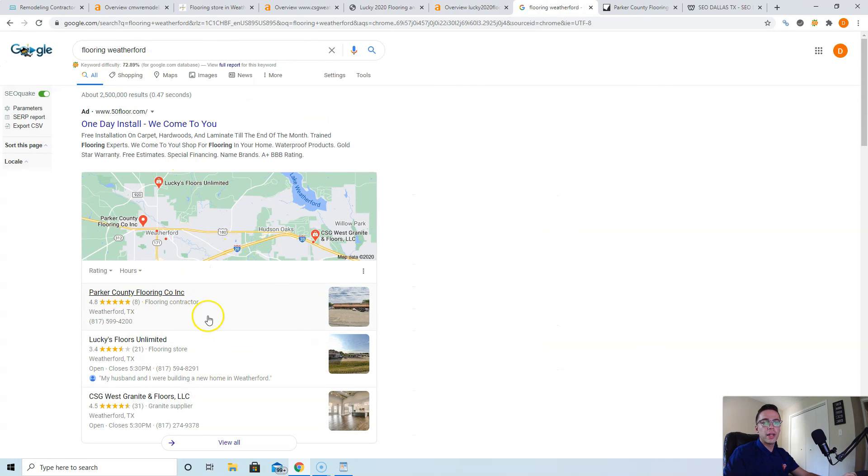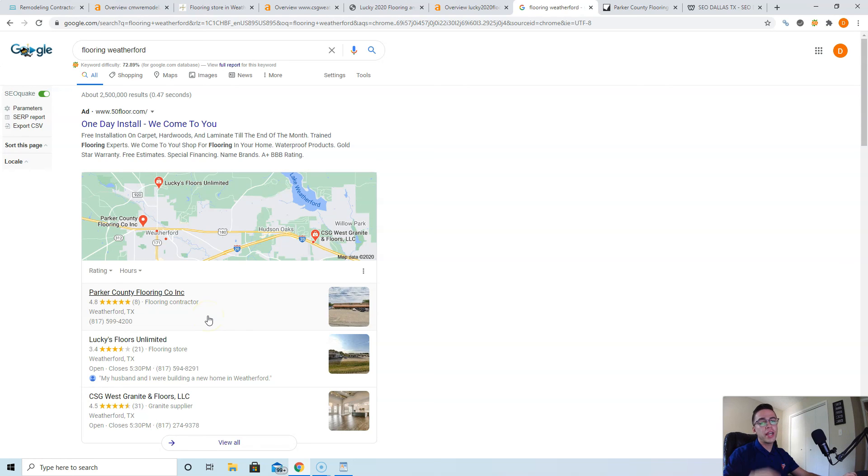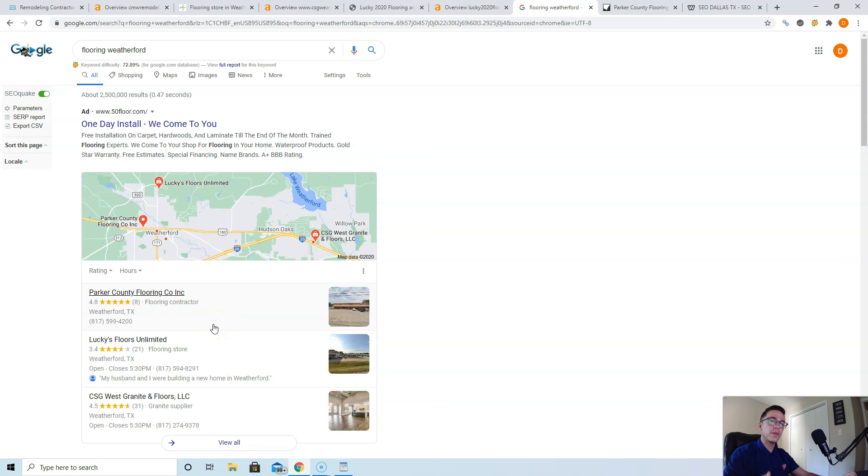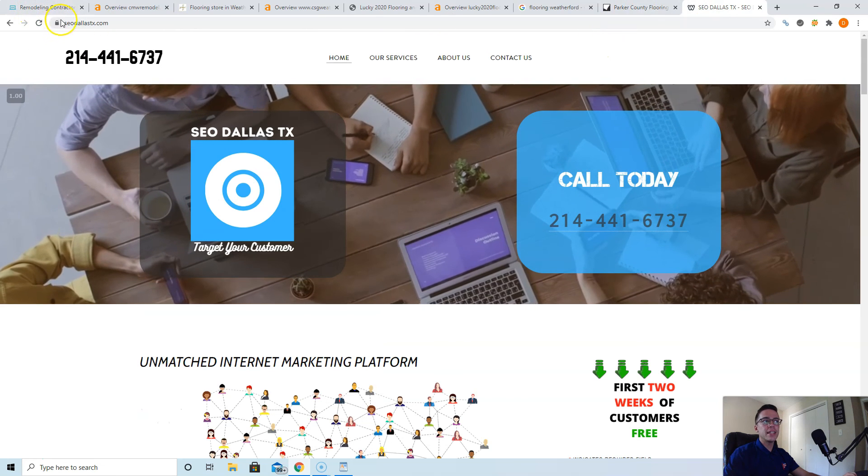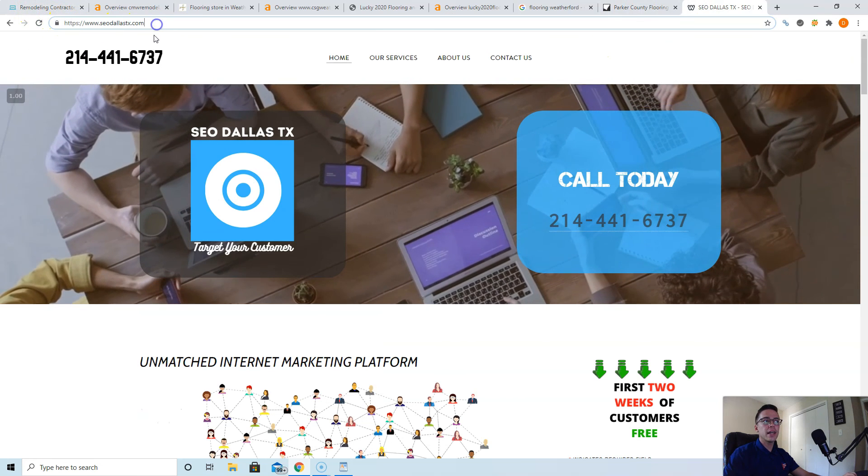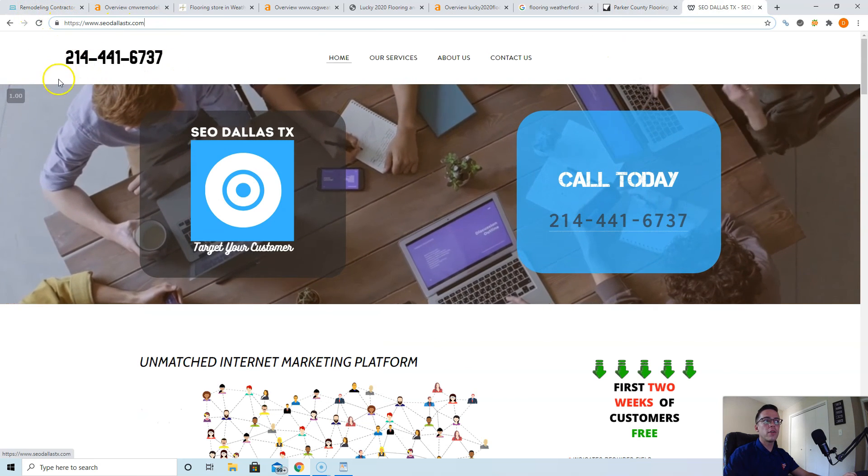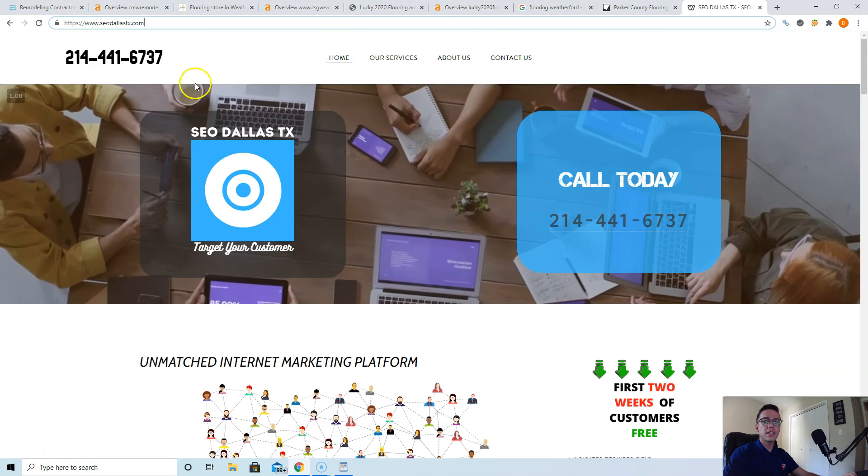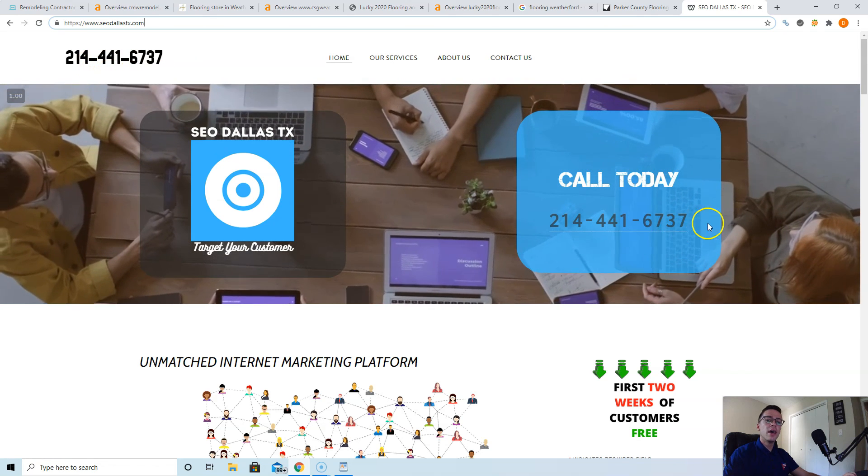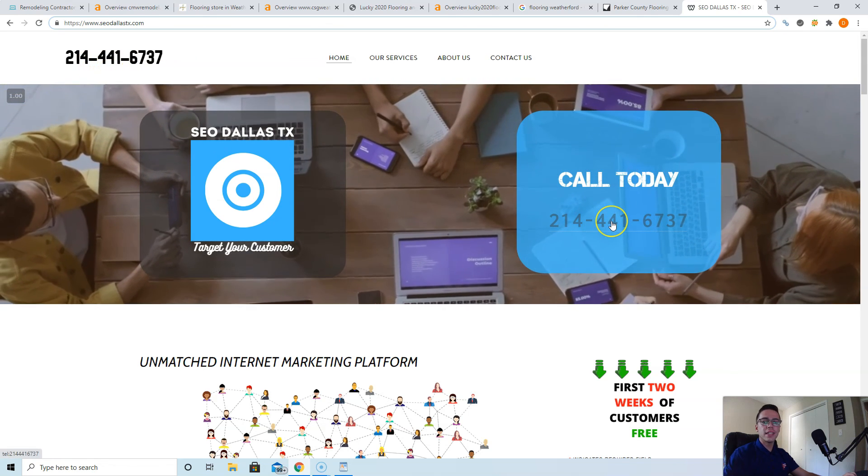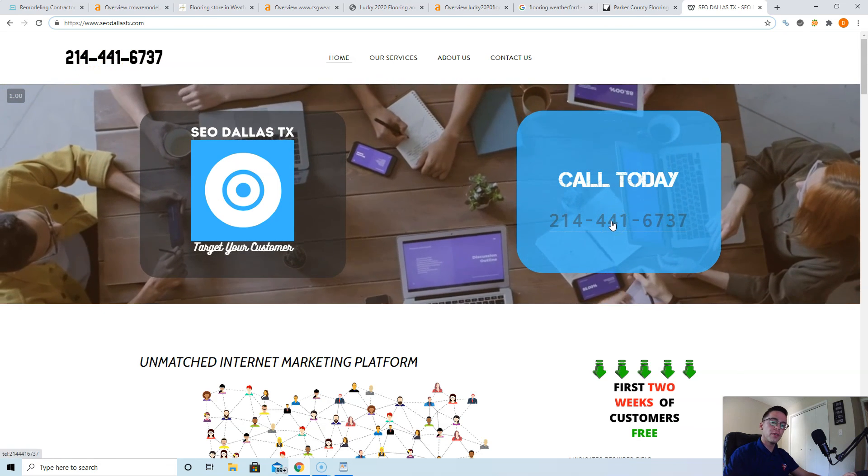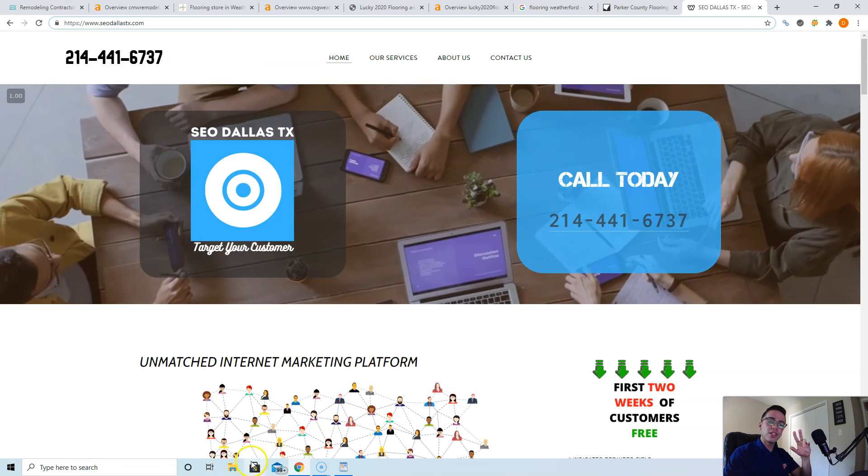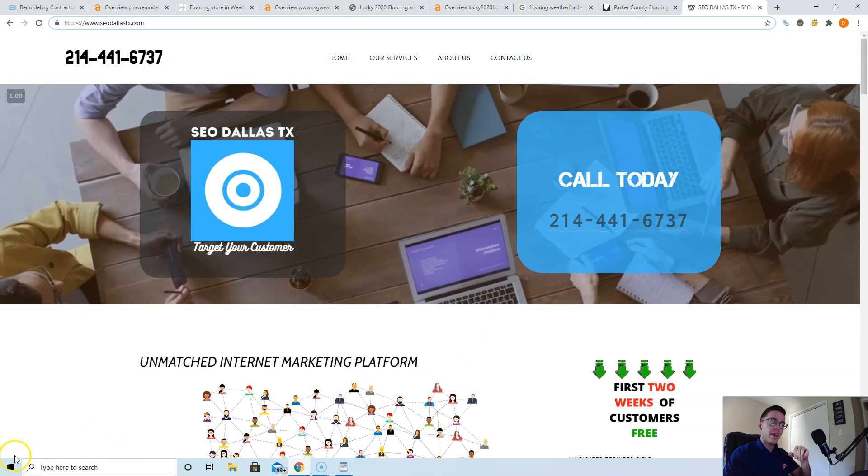Chad, if you want to do this yourself, you can do this all for free. This video is free education with no strings attached. I just ask for a couple words of feedback in response to the email to help me make these videos better in the future. If you want me to help you, our website is SEODallasTX.com. Our phone number is 214-441-6737. If you're on mobile, click this link and it goes right to our phones. Thanks for watching Chad, have a great day. Bye.